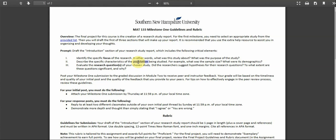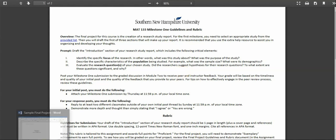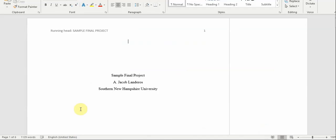Three, evaluate the research questions of your study. Did the researchers suggest hypothesis for their research questions? To what extent are these questions significant and why? You should be able to answer these questions. If you basically understand your article, you should be able to answer these questions.